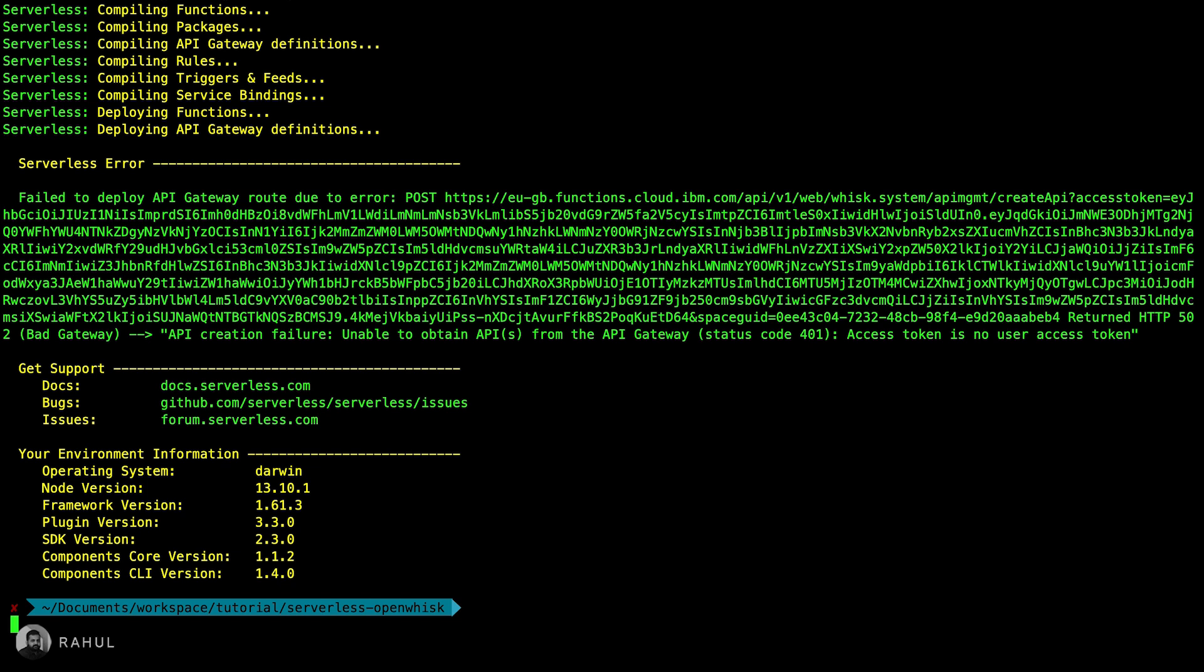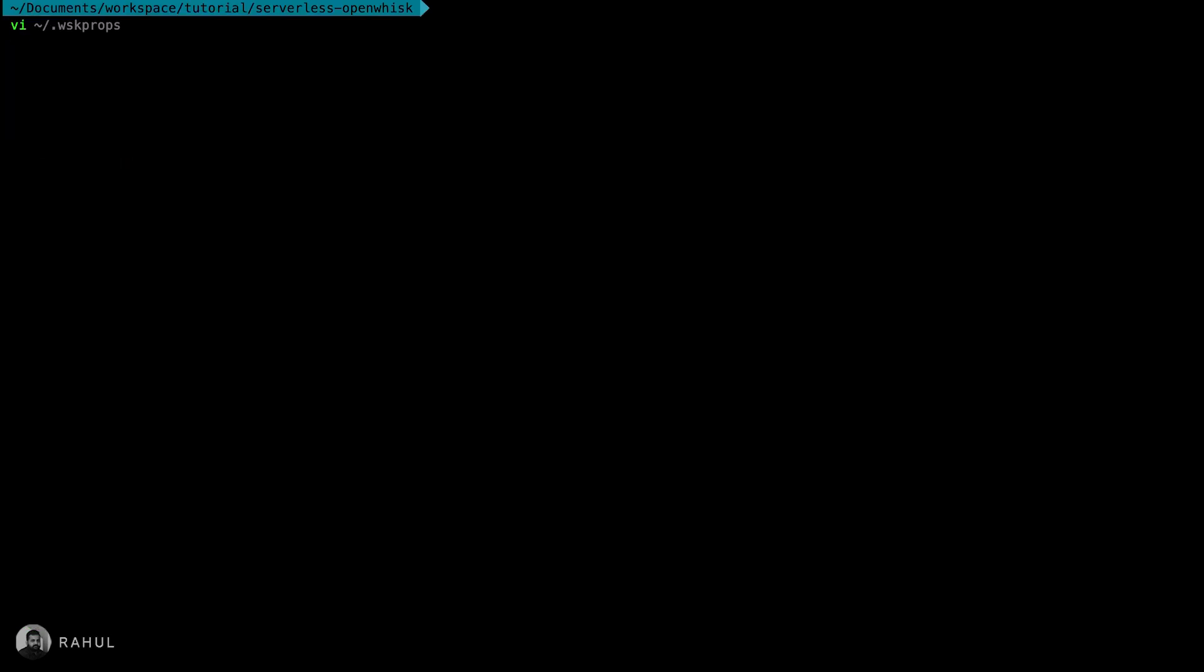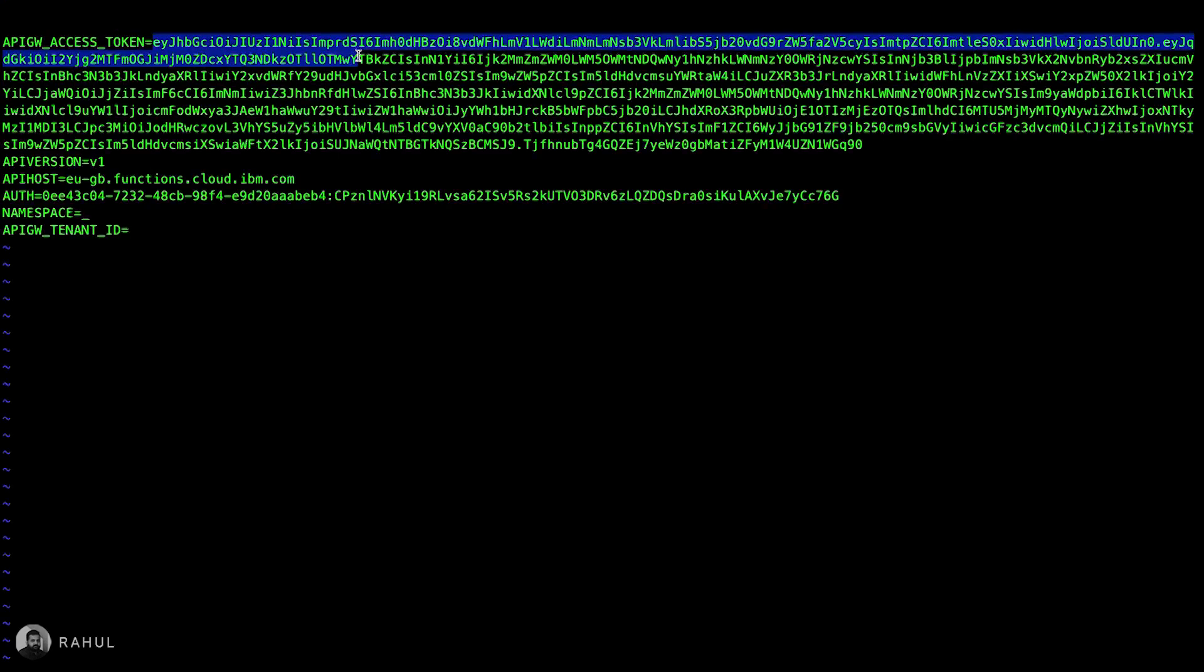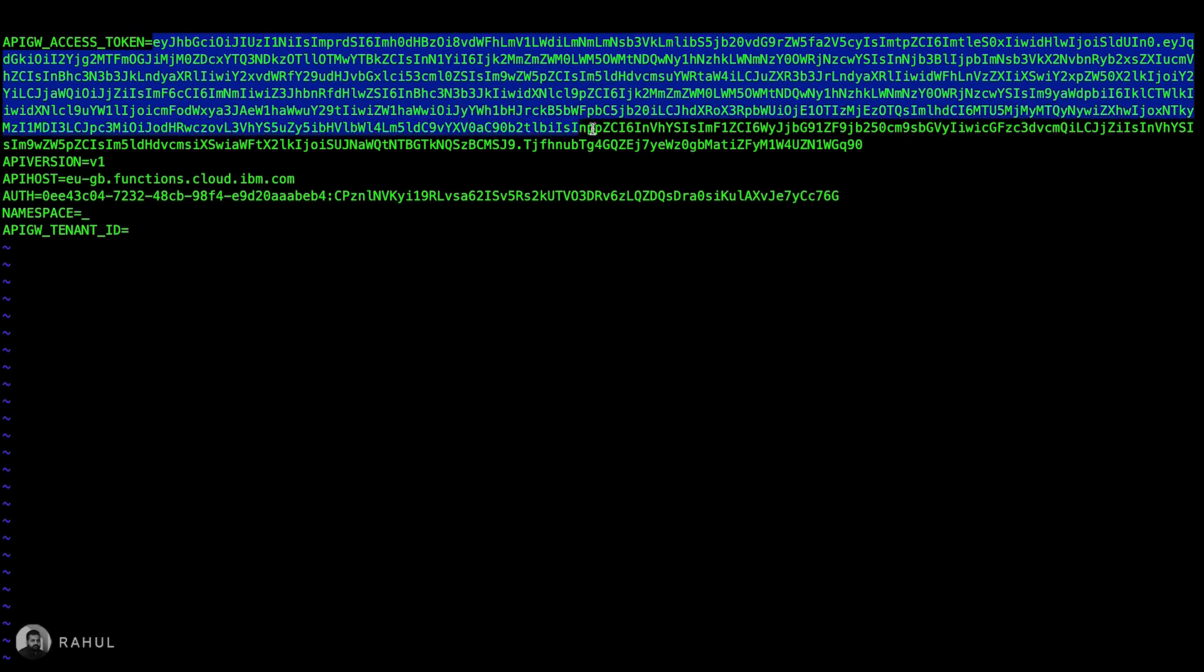It's due to because of some configuration missing. We need to configure the OpenWhisk API access. For that we need to get the current access token. We can get it from this file. And we need to copy this open token, sorry access token.